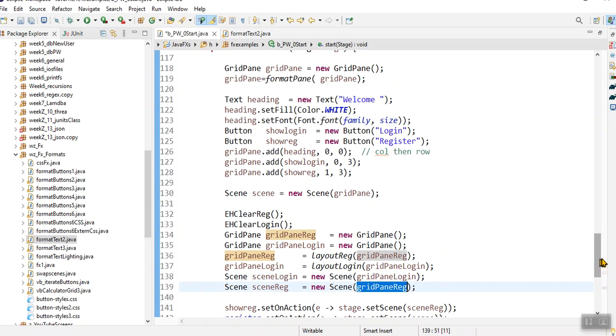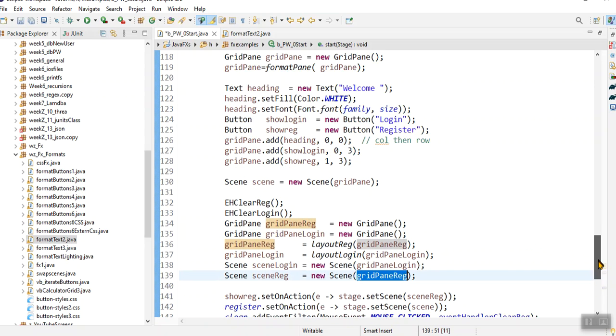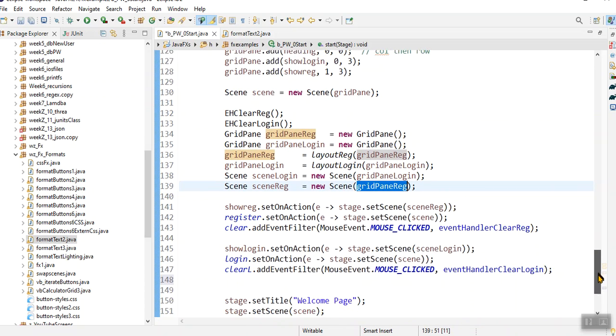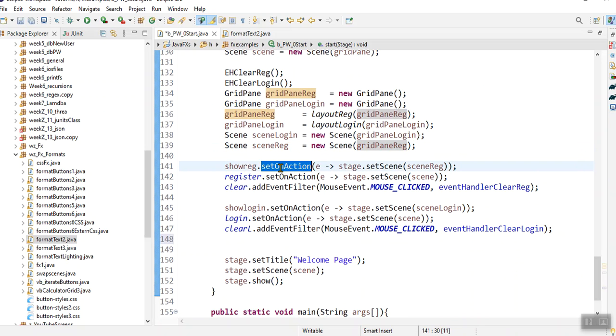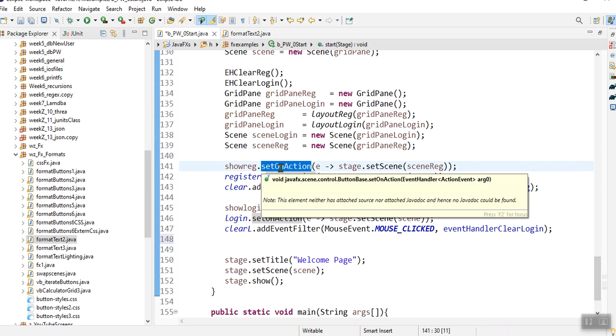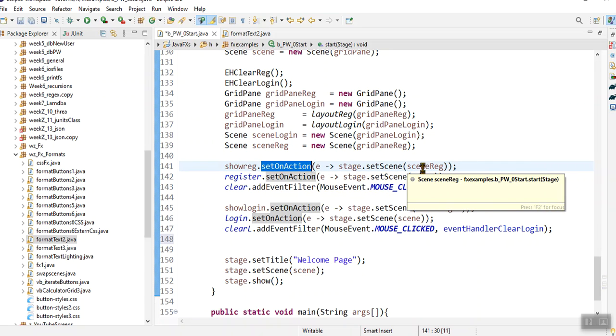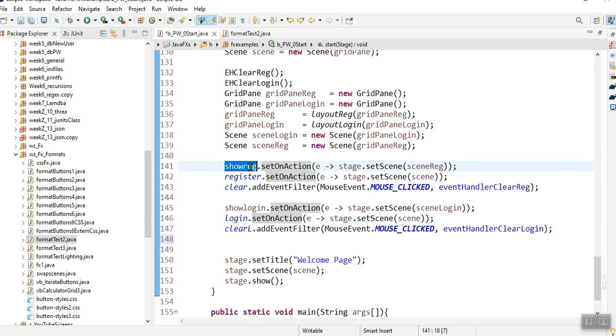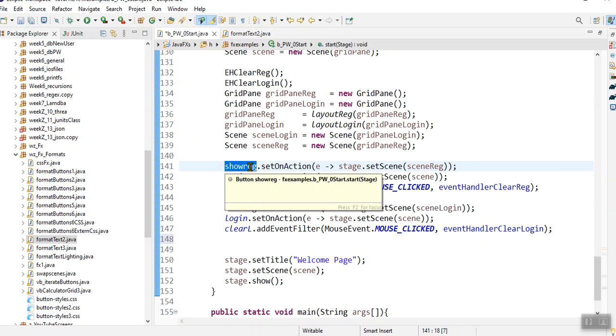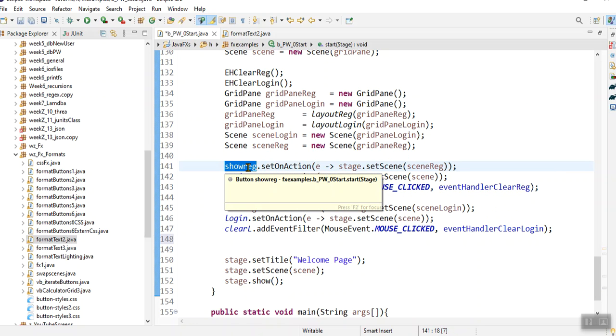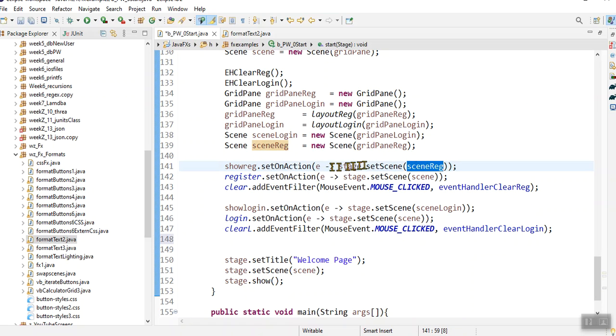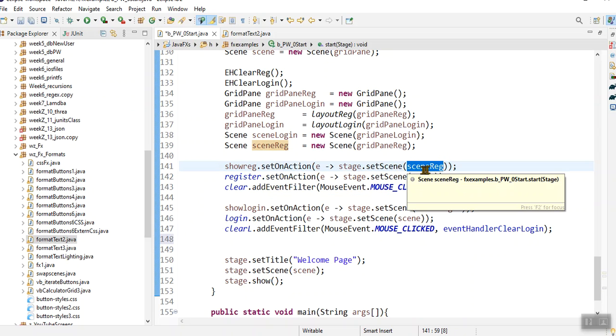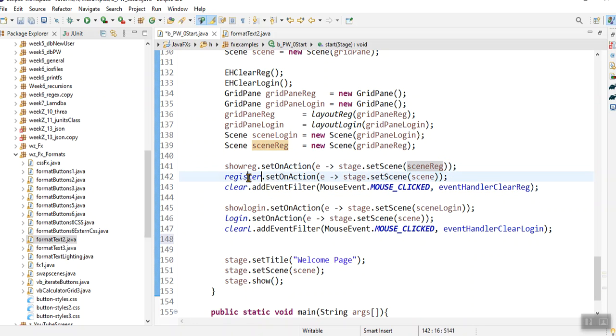And then it's extremely easy. Once you've got the three forms registered, then I create action, action events. So in other words, the event handler that I've got here is a Lambda style event handler. But when I click on the show reg button, that show reg button has got an event handler to it, which is set scene reg. And when I'm on that form, the scene reg, then I click the register button which would go back to scene.